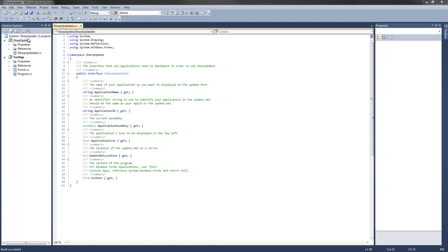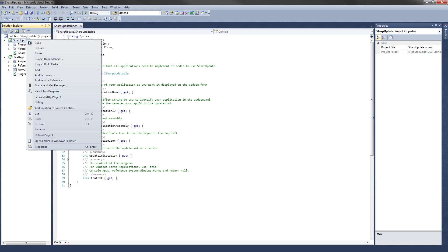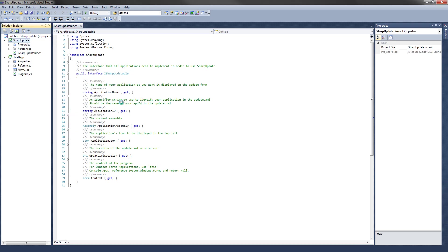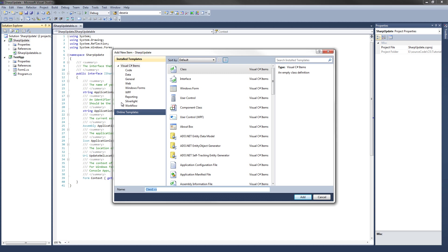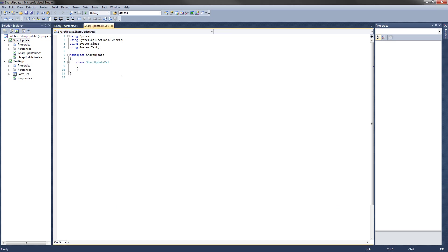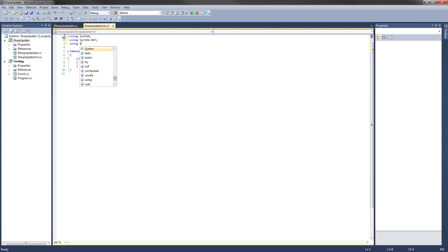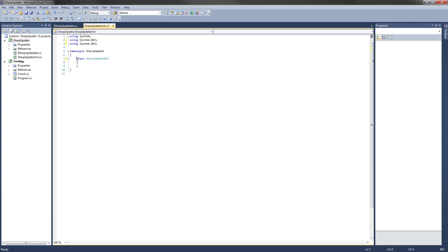The first thing we need to do is right-click on our project and add a new class. We're going to call that SharpUpdateXML. The next thing I'm going to do is import the namespaces we're going to need for this class. We're going to use System, System.Net, and System.Xml. We're going to make this an internal class, and then we're going to go ahead and start coding.